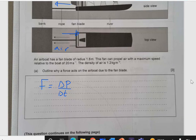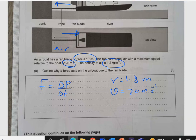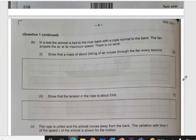Same question. Here we have the radius 1.8 meters, and the fan can propel air with maximum speed relative to the boat. So this is the maximum speed for the air, and the density for the air. So R is 1.8, the velocity of the air is 20 meters per second, and the density is 1.2 kilograms per meter cubed. Show that a mass of about 240 kilograms of air moves through the fan every second.